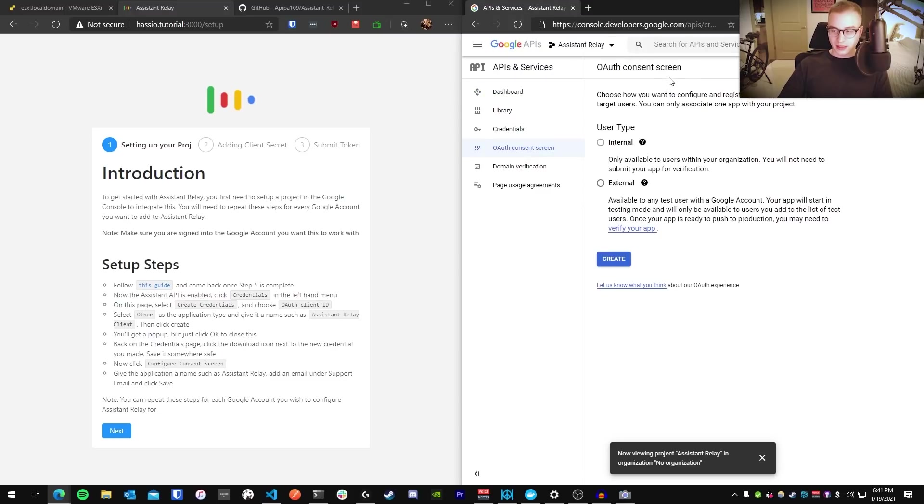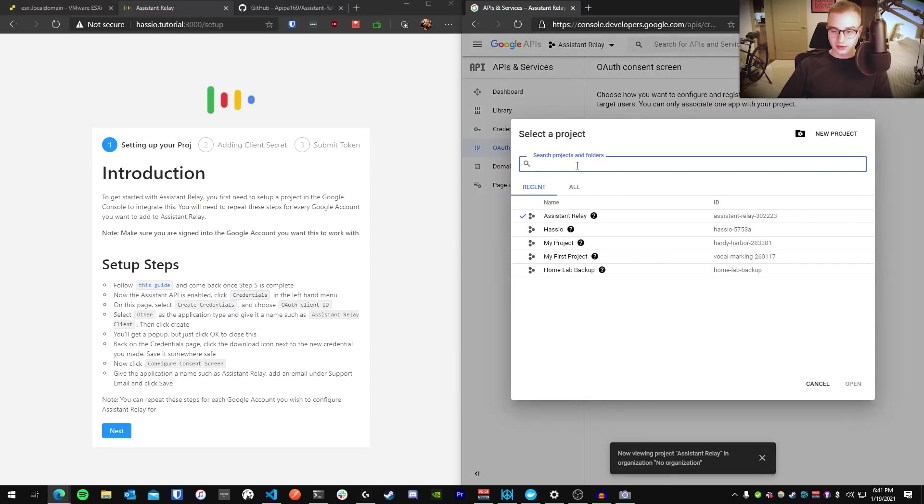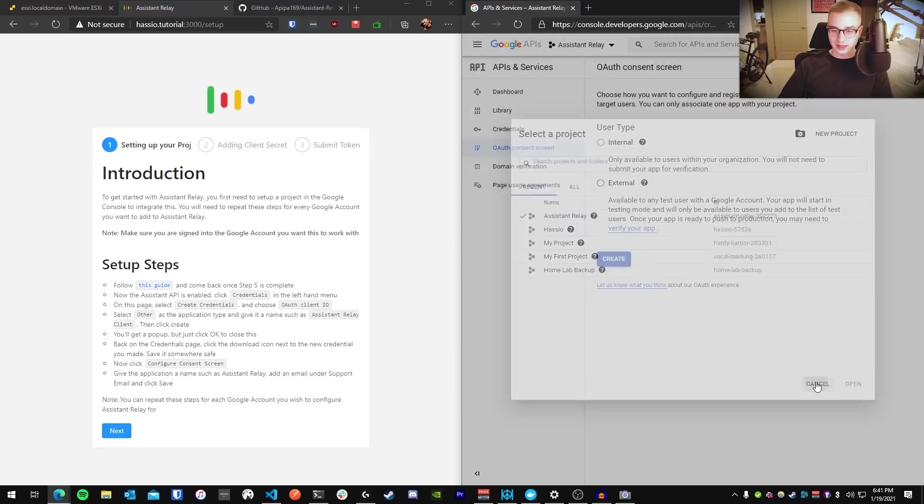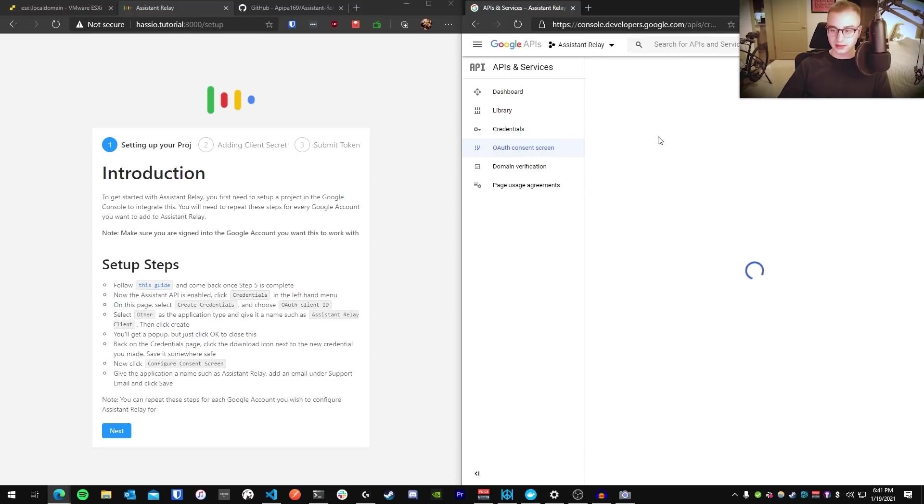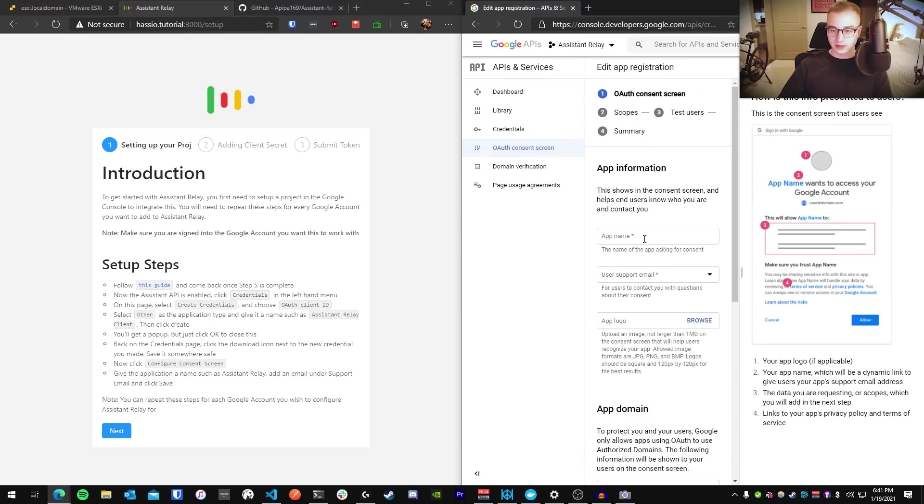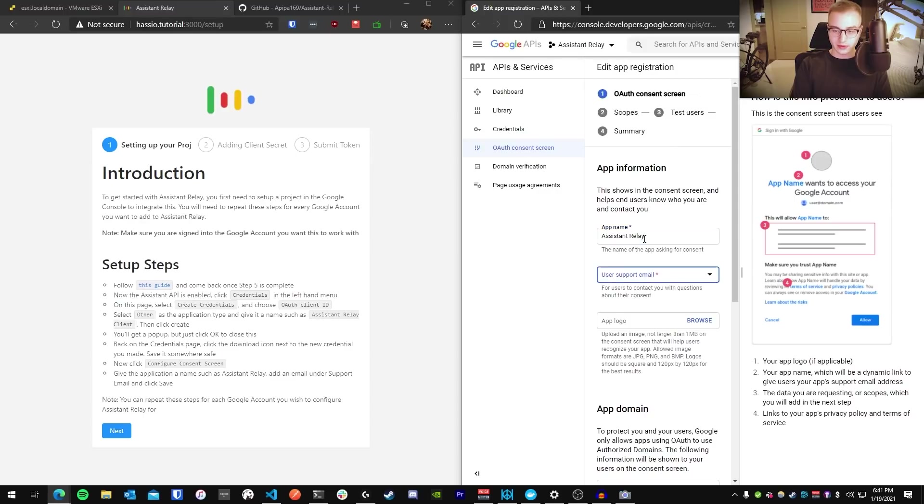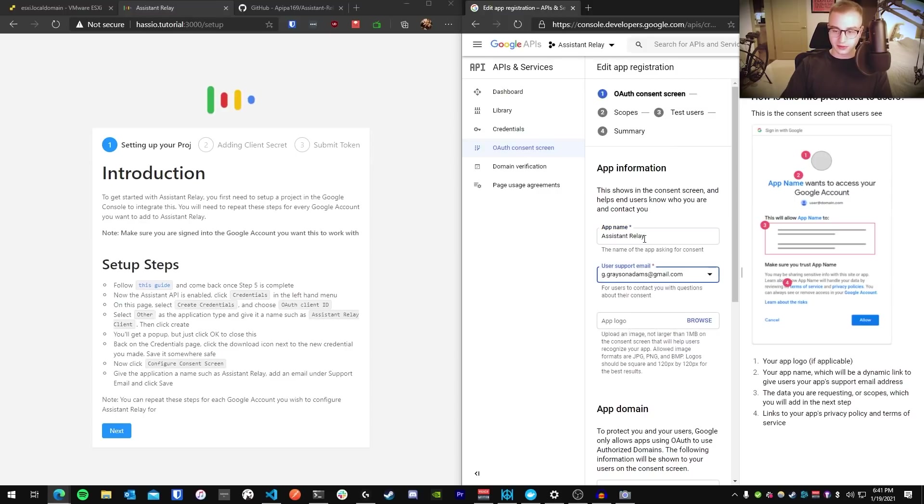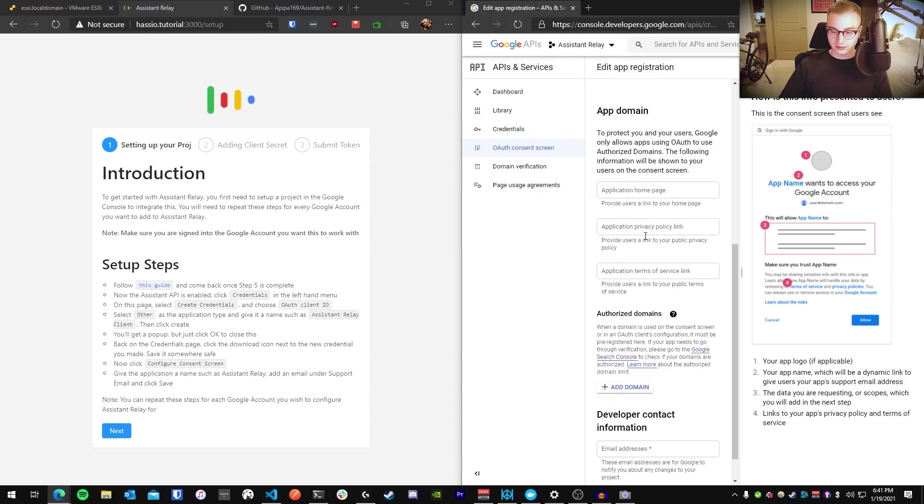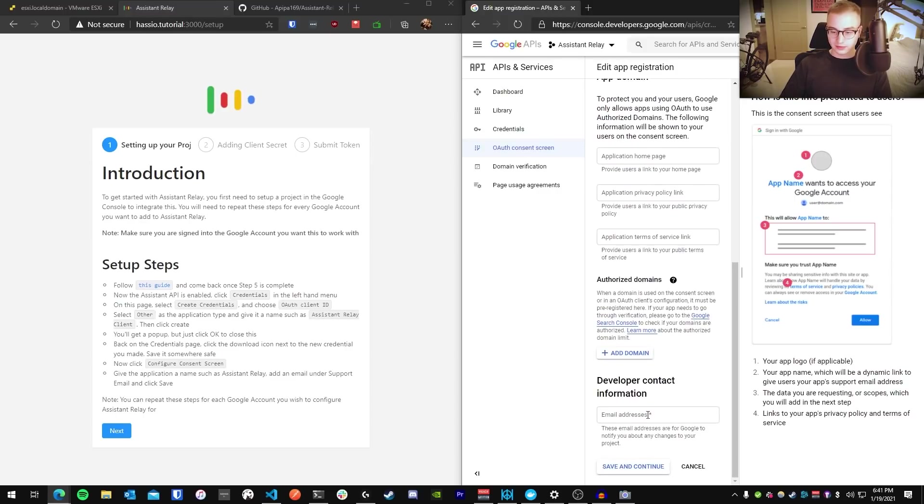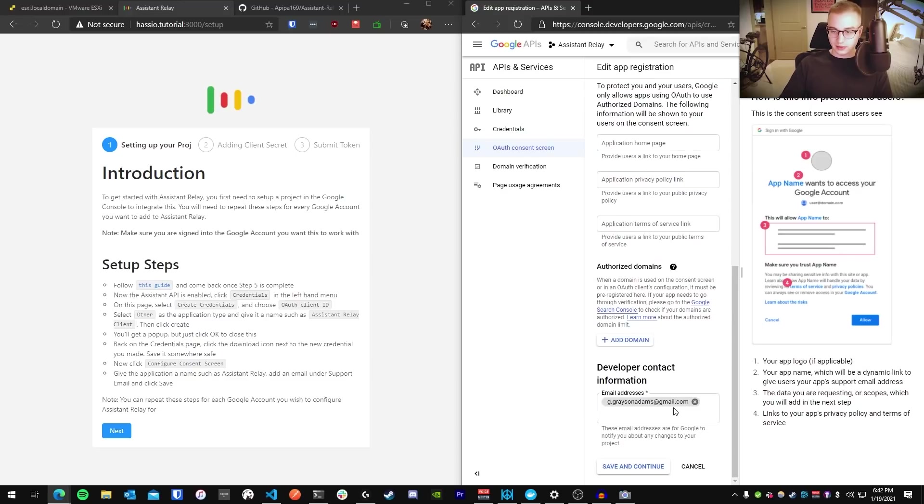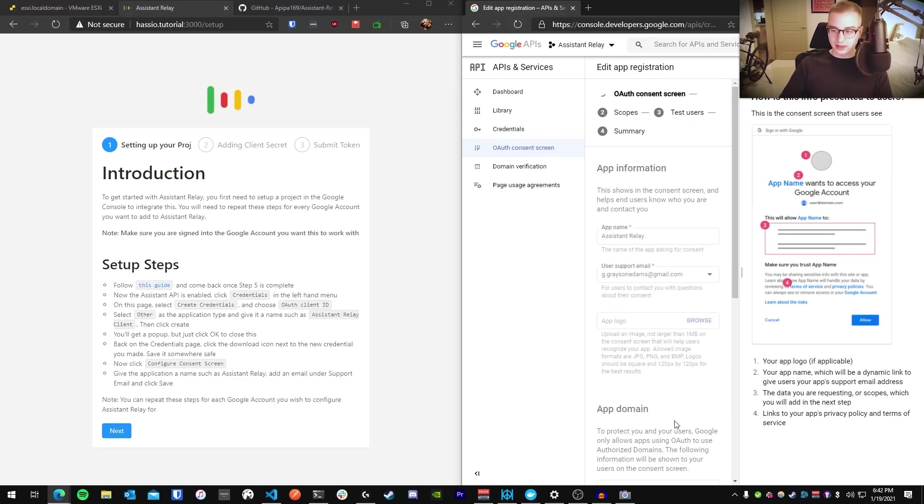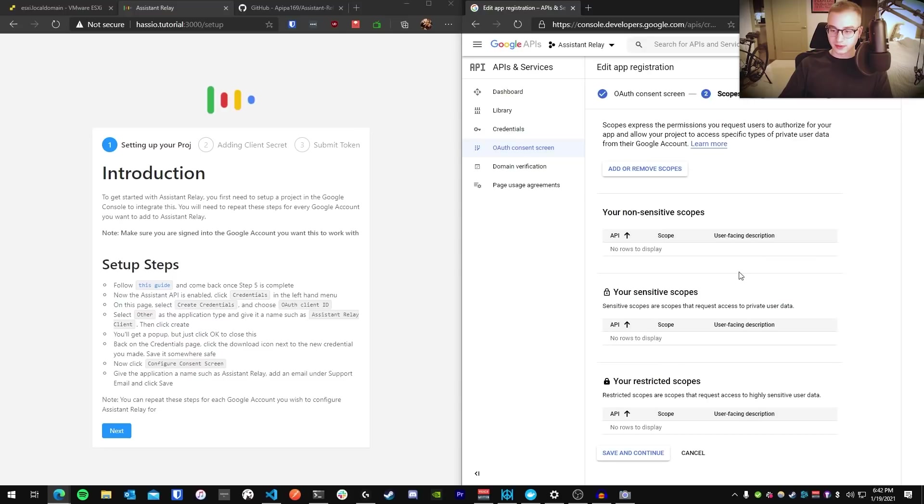Once your project is created, it should load up. If it doesn't show up, just go to the top menu and choose the application from your list. For the user type, you're going to choose External. Press Create. For the app name, just call it Assistant Relay. For your email, just put your own email for your Google account. Same goes for the developer contact information. And then press Save and Continue. Those are the only fields you need to fill out.